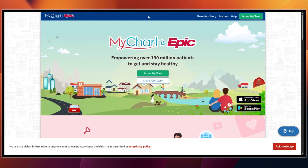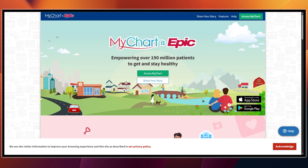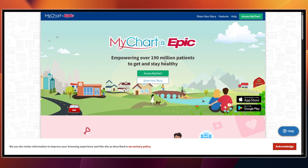Here is who benefits from their systems the most: clinicians, patients, IT or developers, and health systems. It covers one platform for inpatient, outpatient, billing, analytics, and more.